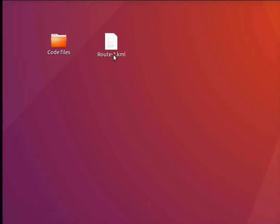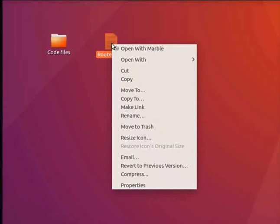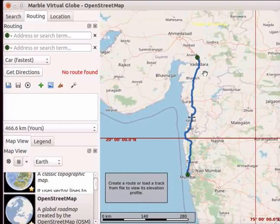To open the file, right click on it and select the option Open with Marble. I have opened my route in the OpenStreet Map Flat View.